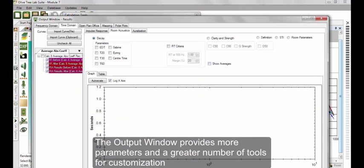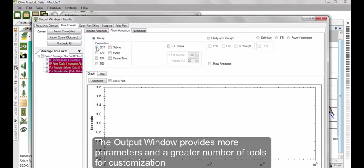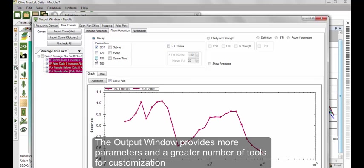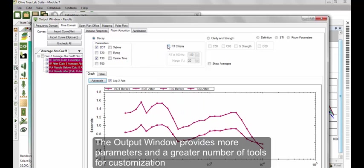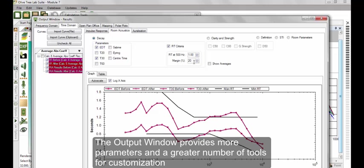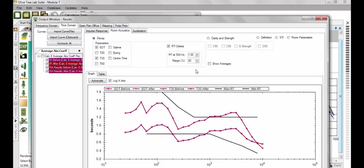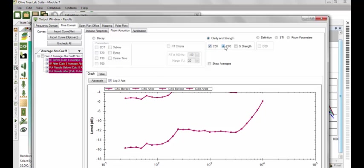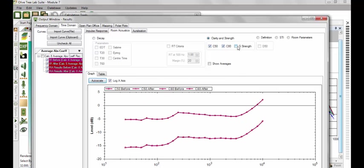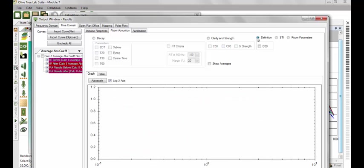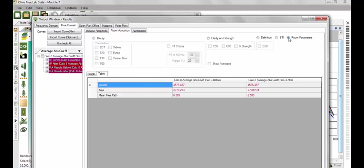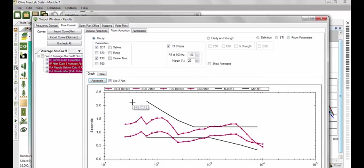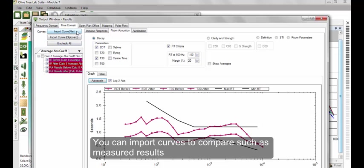The Output window provides more parameters and a greater number of tools for customization. You can also import curves to compare, such as measured results.